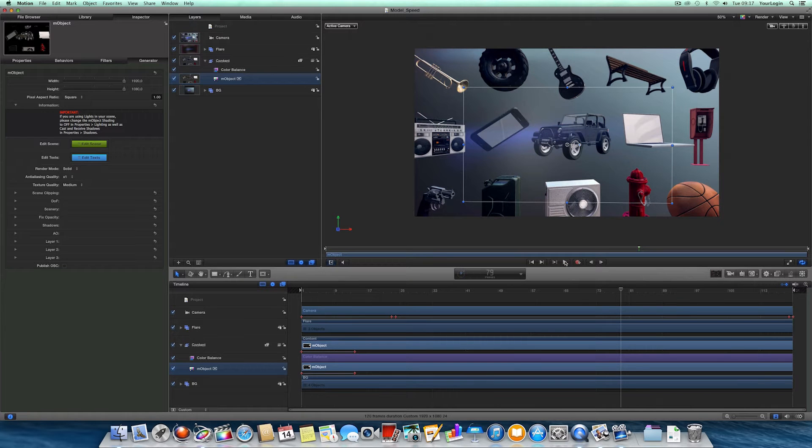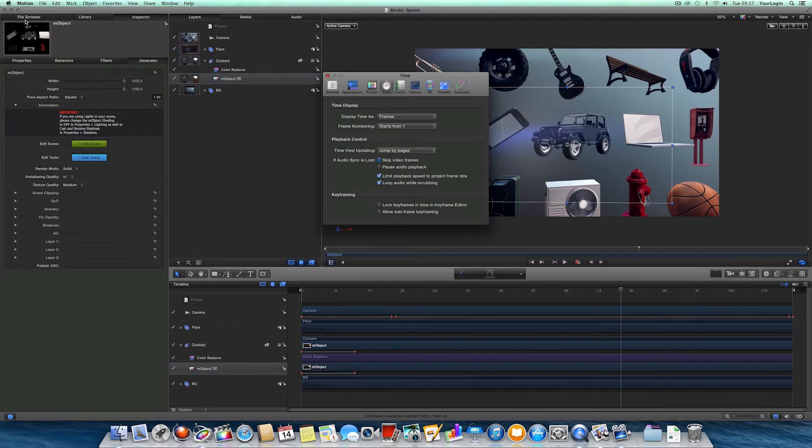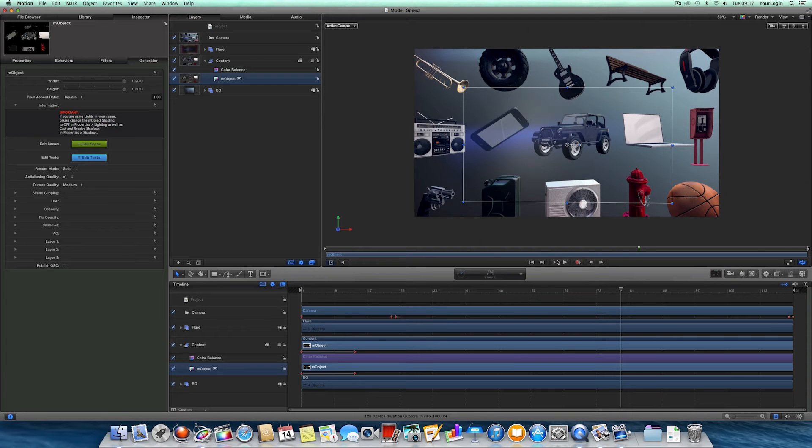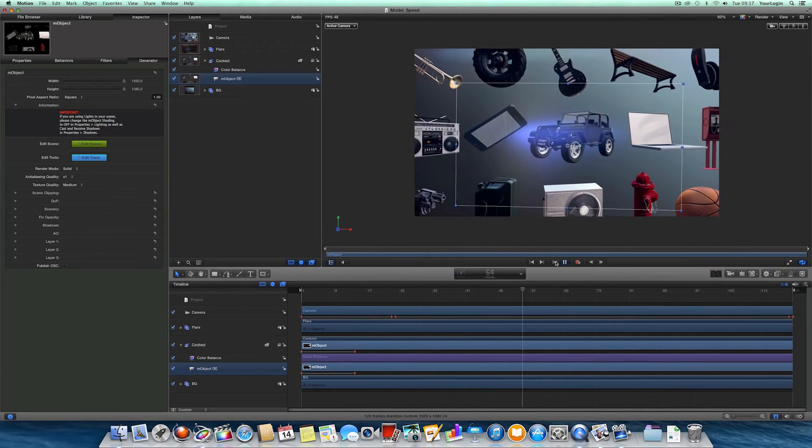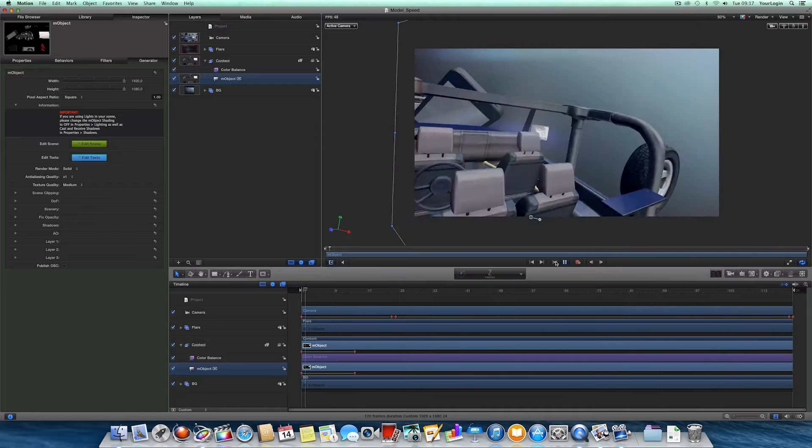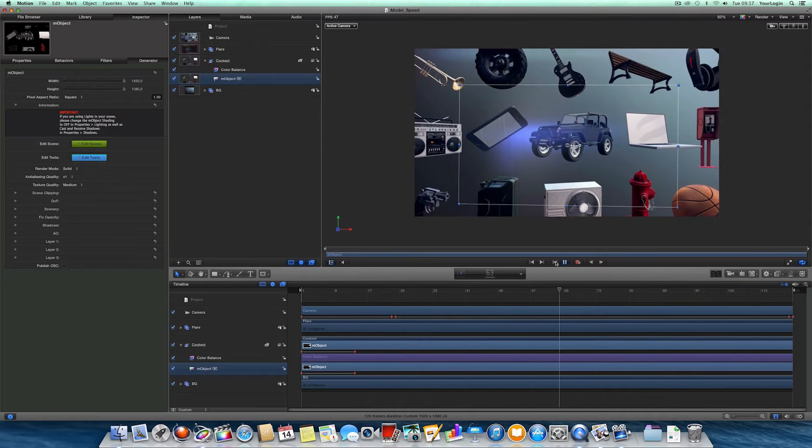But is that it? Let's go to Motion's preferences, disable the frame rate limit and see if anything changes. Almost 50 frames per second, that's 5 times faster than the previous version.